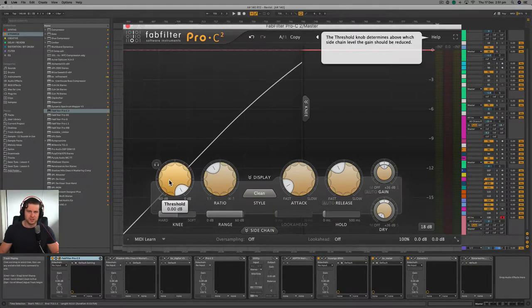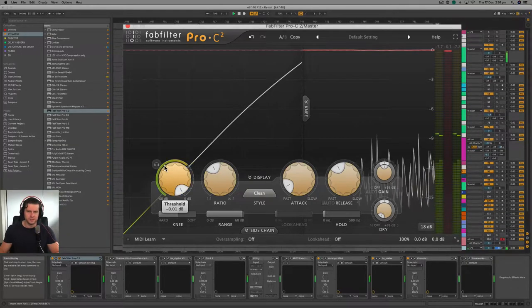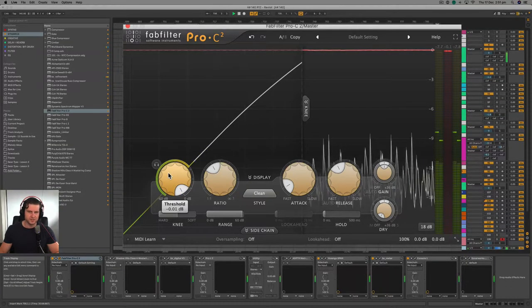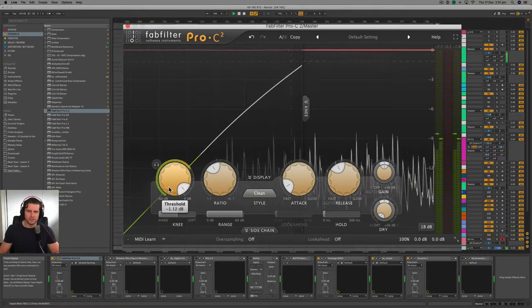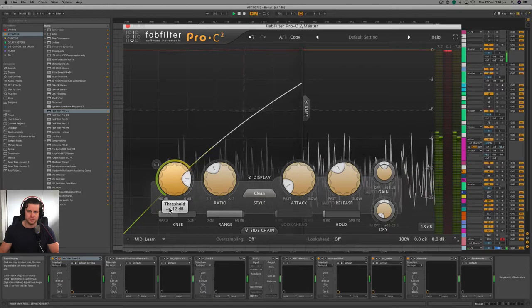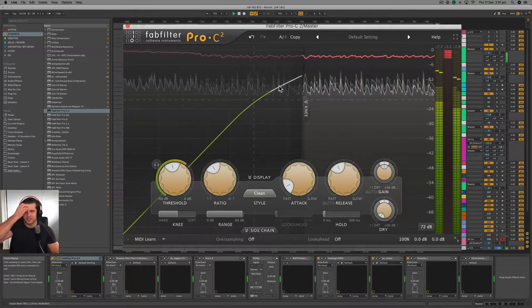Threshold is the first parameter we'll tackle. The threshold determines at what decibel level the compressor will engage the signal. Here the compressor is doing absolutely nothing, so I lower the threshold and see that the compressor is starting to be engaged.